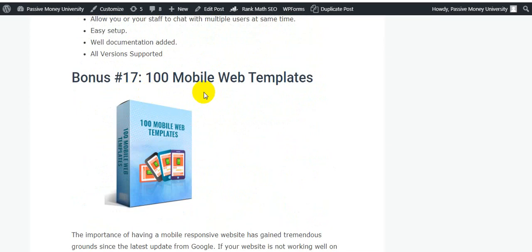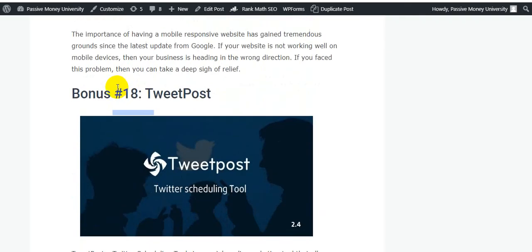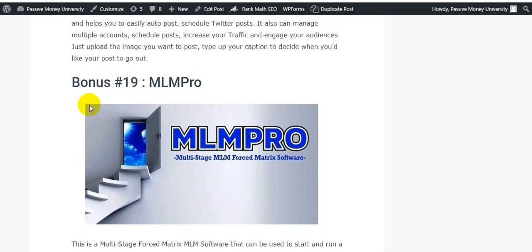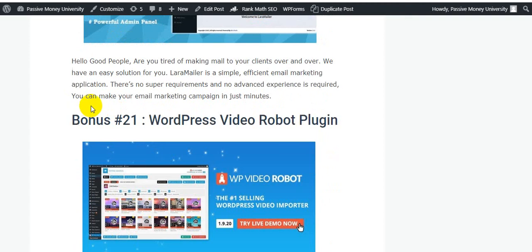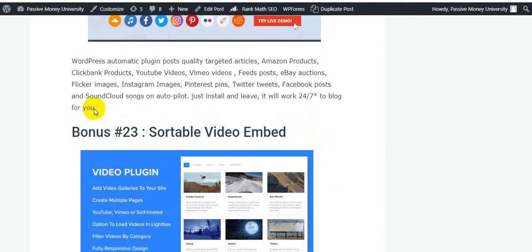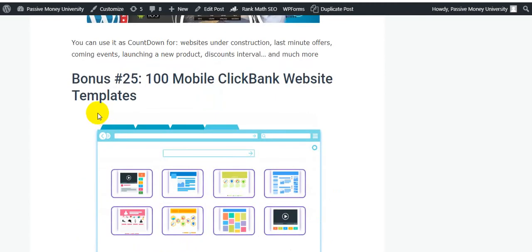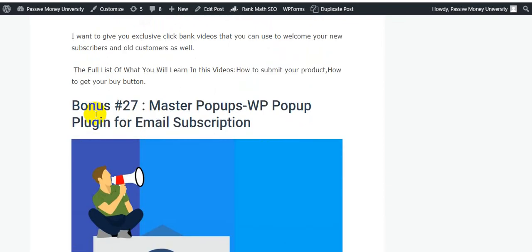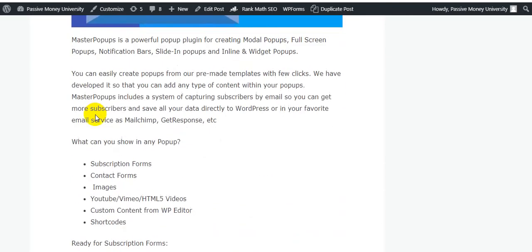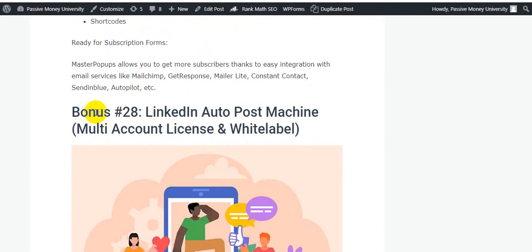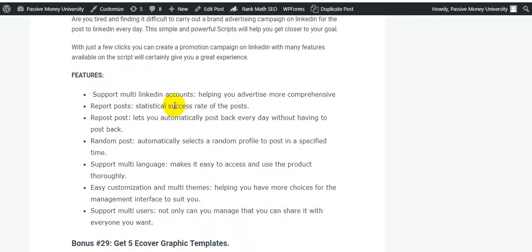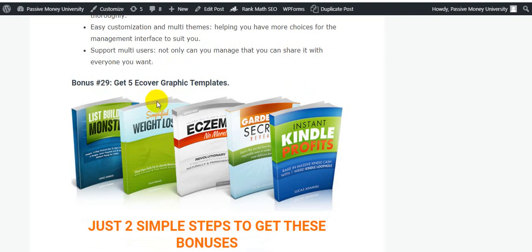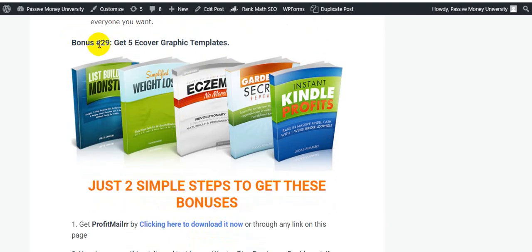Bonus sixteen is Facebook Live System. Bonus eighteen is 100 Mobile Templates. I highly recommend all of these — I personally use all of my bonus software. Bonus eighteen is Tweet Post. Bonus nineteen is MLM Pro. Bonus twenty is Lara Mailer. Bonus twenty-one is WordPress Video Robot plugin. Bonus twenty-two is WordPress Automatic Plugin. Bonus twenty-three is Startable Video Amber. Bonus twenty-four is Countdown. Bonus twenty-five is 100 Mobile Clickbank Website Templates. Bonus twenty-six is Clickbank Lead Generating Videos. Bonus twenty-seven is Master Pop-Ups WP Popup Plugin for email subscriptions. Bonus twenty-nine is LinkedIn Post Machine Multi-Account License and White Label. Bonus twenty-nine also includes 5 eCover Graphic Templates.